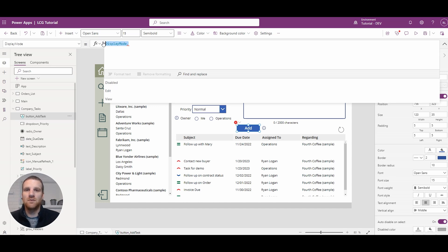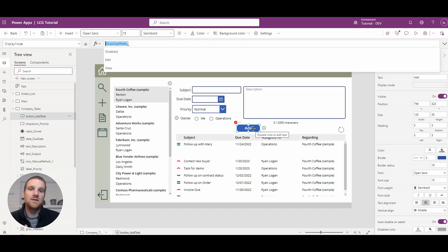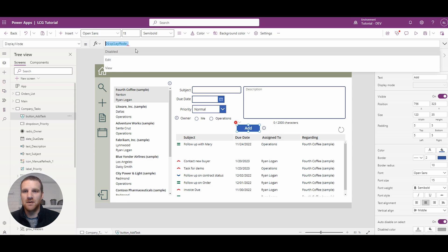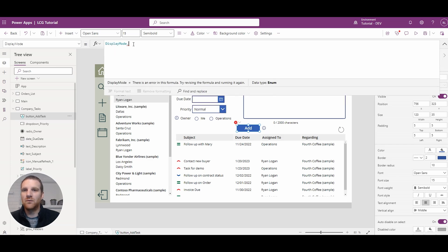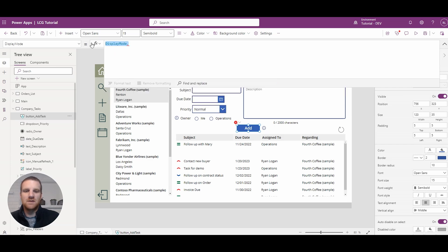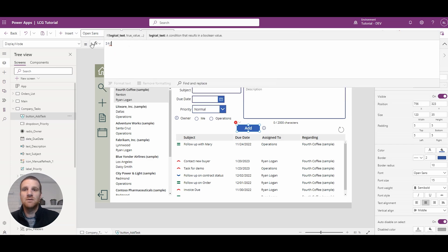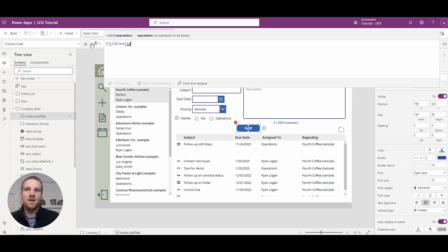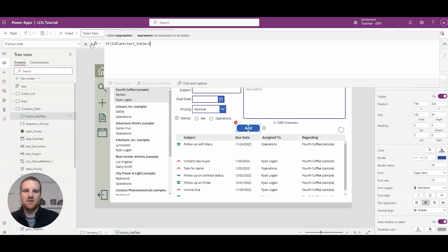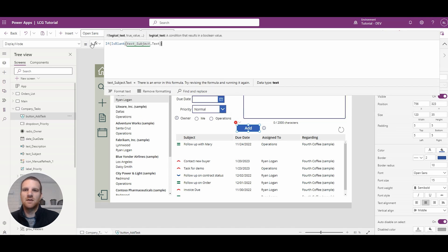So in this case, what we can do is say, okay, if subject is blank, let's disable the add button. So this is a very simple if condition. So what we could do here is say is blank and we'll say that text subject dot text.